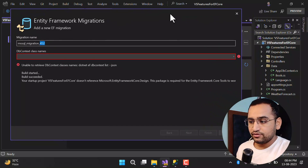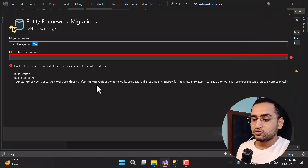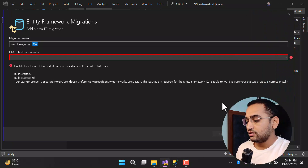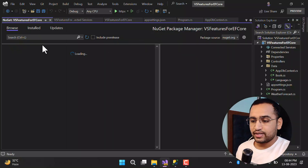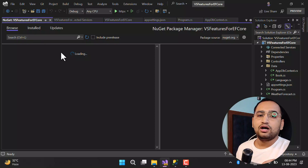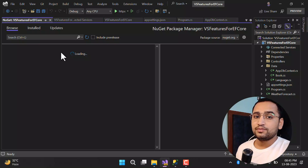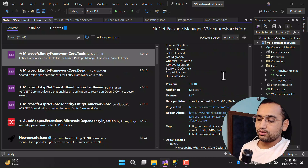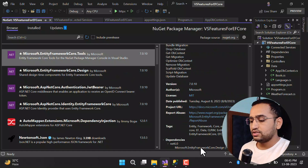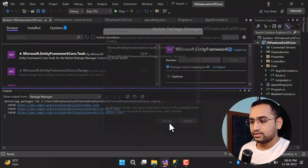We are getting an error. Expanding the window shows we need to install Microsoft.EntityFrameworkCore.Design. Go back to Manage NuGet Packages and this time install the Tools package — Tools has a dependency on Design so both will be installed. Clicking on Tools and scrolling to see dependencies confirms the dependency on Microsoft.EntityFrameworkCore.Design. Click Install, Apply, and Accept.